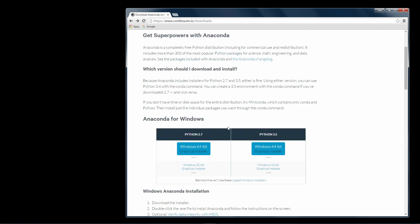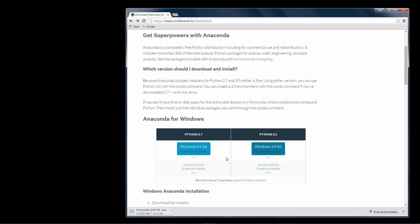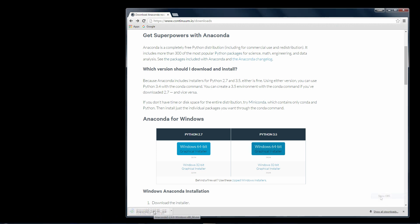For this tutorial though, we're going to install the Python 3.5 Anaconda. So click for your version of Windows to download the installer. Okay, once the installer is done downloading, let's run it.